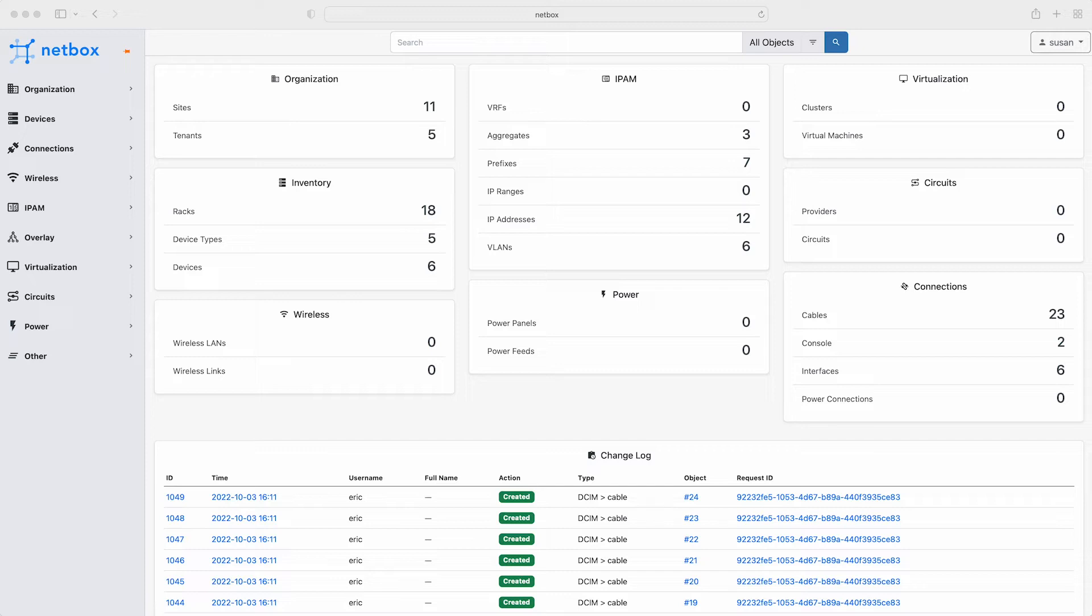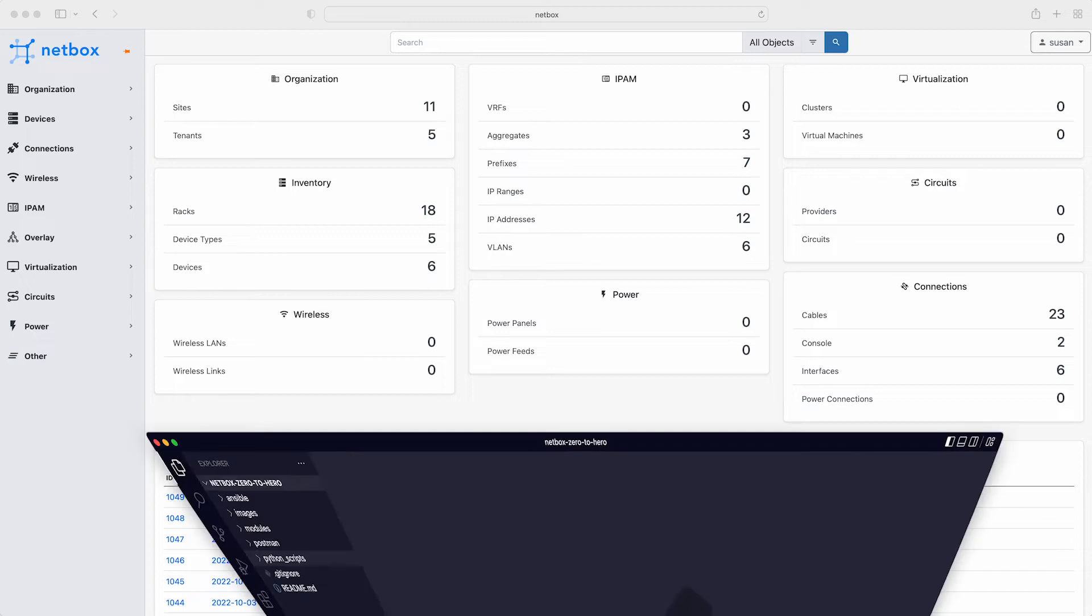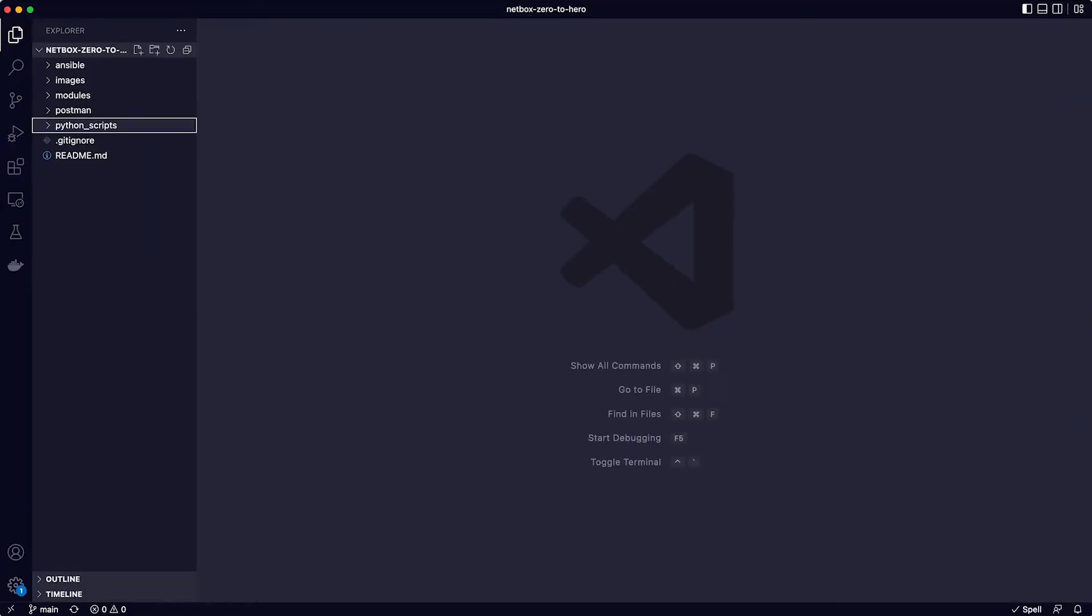Okay so we are logged into NetBox with Susan and as you can see there is no data yet in the wireless section of the homepage. Susan has already followed the setup instructions for Python and has activated a new virtual environment. Please do check the instructions in the course notes if you need help with this initial setup of Python.